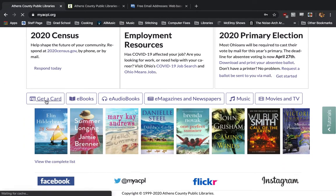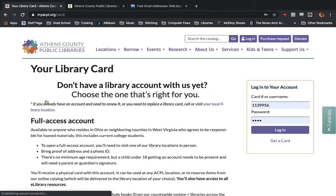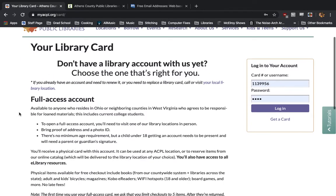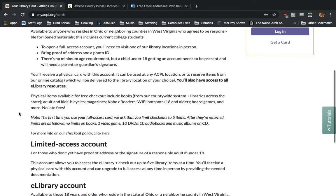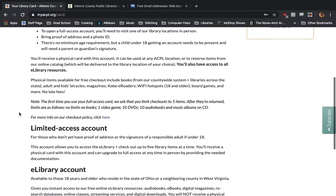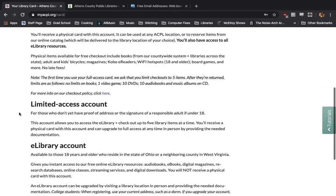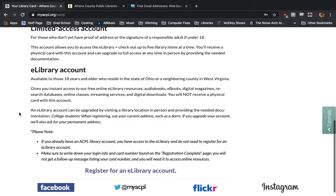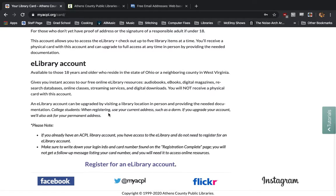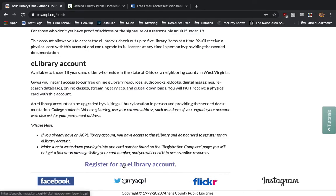We're going to click on this and it will describe to you the three different library cards that you can get: a full access account, a limited access account, or an e-library account, which is what we are looking at today. Here, it will give you more details about the e-library account, which you can read through at your own speed. At the very bottom, we're going to click register for an e-library account.